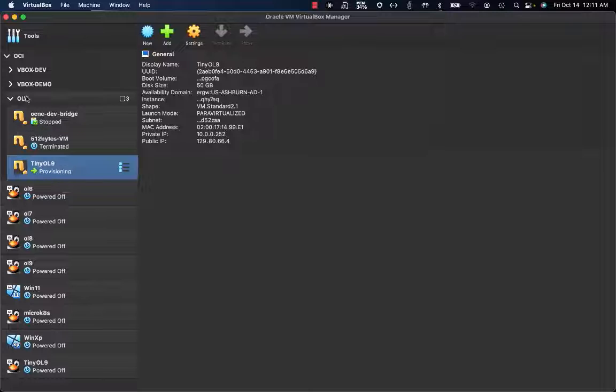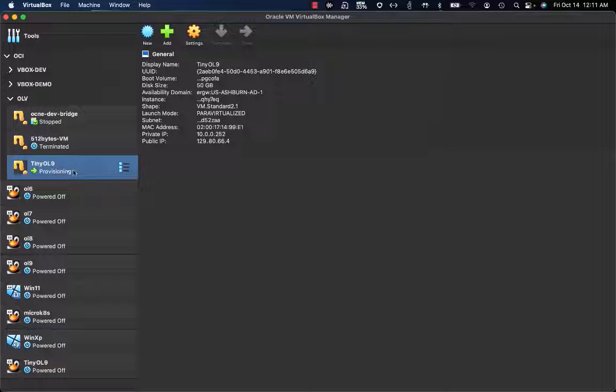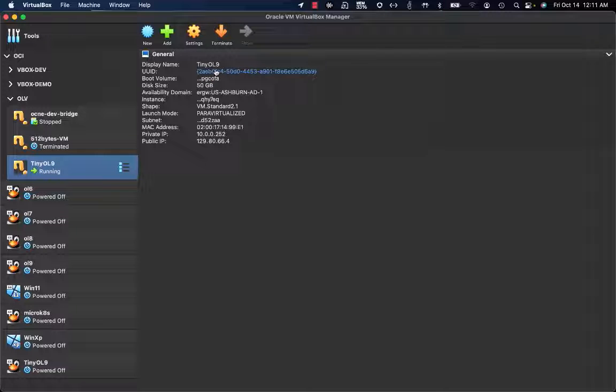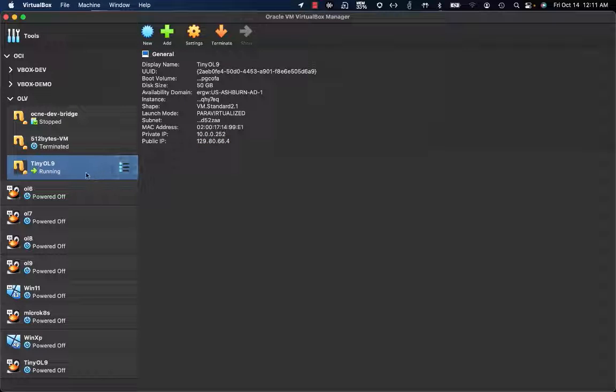The instance will appear under my OLV compartment on OCI. As you can see, this instance is in provisioning status. I already have all the details related to the instance being provisioned.